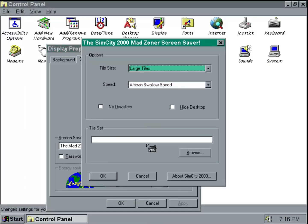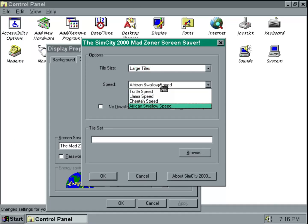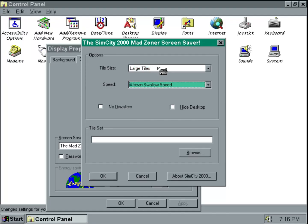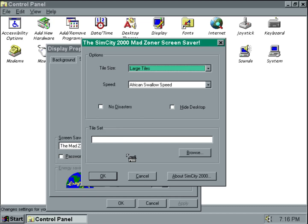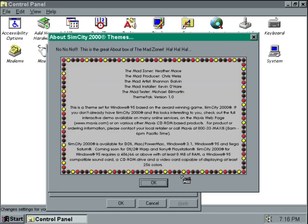There are several things we can change about the screensaver, like the speed and the tile size. We can even import our own tilesets. There's also an about screen.